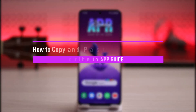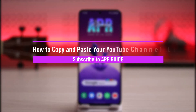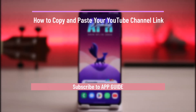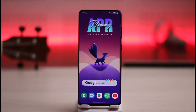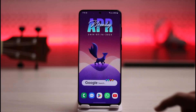How to copy and paste your YouTube channel link. Hi everyone, welcome back to our channel. In today's video, I'll guide you on how you can copy and paste your YouTube channel link, so just make sure to watch this video till the end.